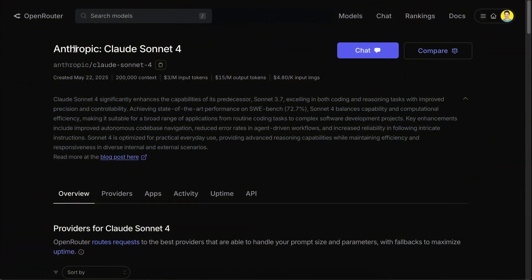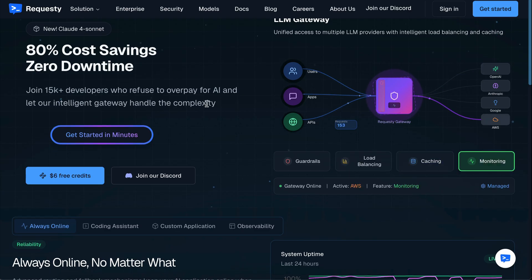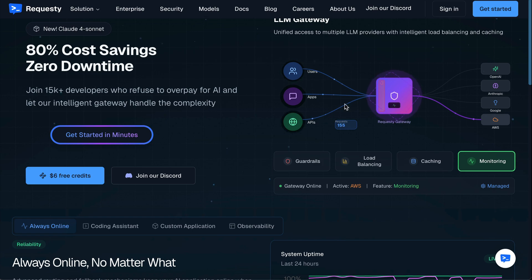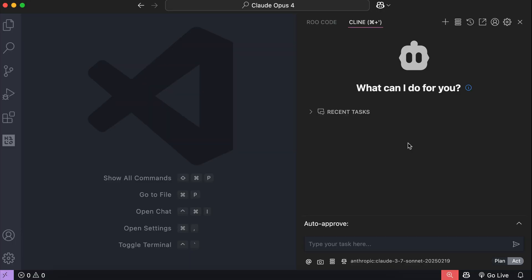Claude 4 model APIs are already available in all major API providers, such as Requesti, OpenRouter, and of course the Anthropic API platform. So if you want to use these models, you can just plug in your API key and select the model there.